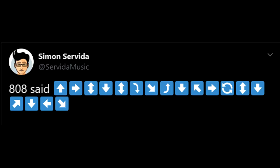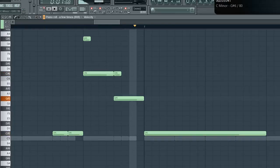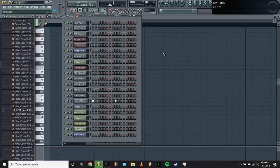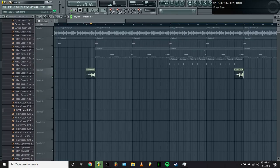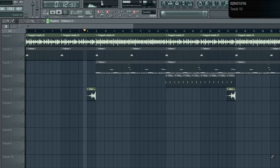Yo, shoutout to Simon Servida's videos for helping me learn how to pitch bend my 808s. I also added these ride cymbals and this backwards glass shatter effect. Here's the beat.